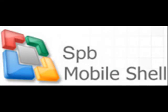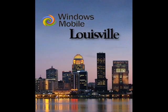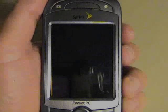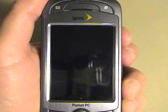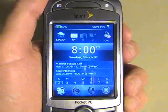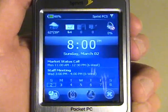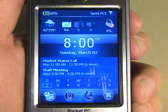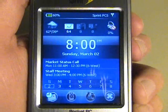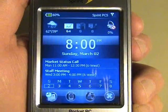This video review of SPB Mobile Shell Version 2 is a supplement to my full review, which can be found at windowsmobilelouisville.com. When you first turn on your device, you see the Now screen. This is one of three major screens that Mobile Shell Version 2 has.